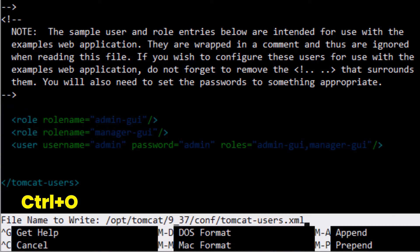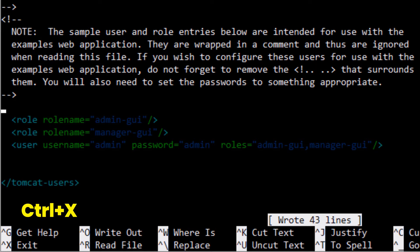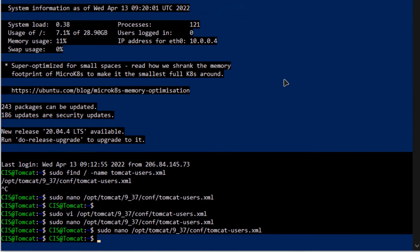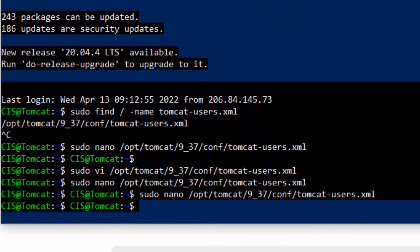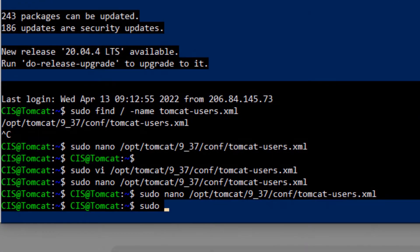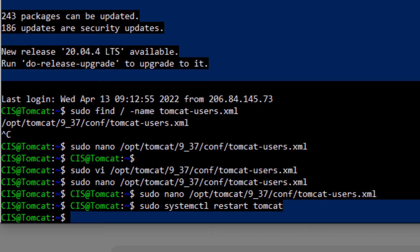Save the file by pressing Ctrl+O and exit by pressing Ctrl+X. Now restart the Tomcat service with the command: sudo systemctl restart tomcat.